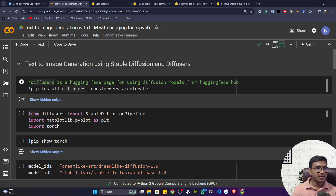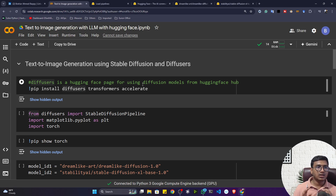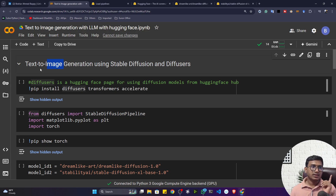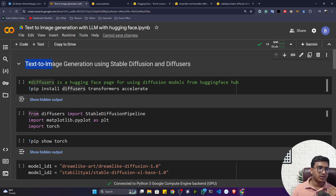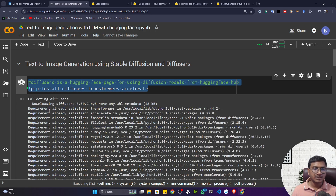The model we'll be using is actually a multi-modal model, meaning it uses both NLP architecture and computer vision architecture. You give a prompt — which is text — and it generates an image. First it processes the text, then it generates the image output. That's why it uses a hybrid architecture, which is why it's called a multi-modal model. Now let me install all required packages.